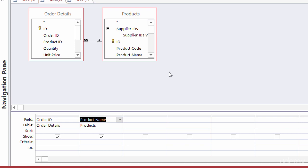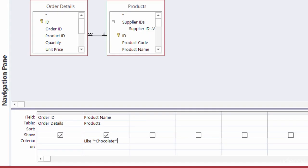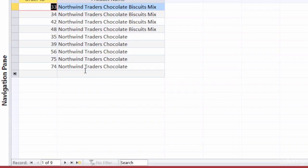If you're not looking for something specific as far as text goes, use LIKE. Under product name in criteria, I'll type: LIKE "*chocolate*". The asterisk wildcard means any number of characters — or no characters at all. I put an asterisk before chocolate because there may be characters before the word, and another asterisk after because there may be characters after it too. Running this gives me all the sales with chocolate items in those orders.